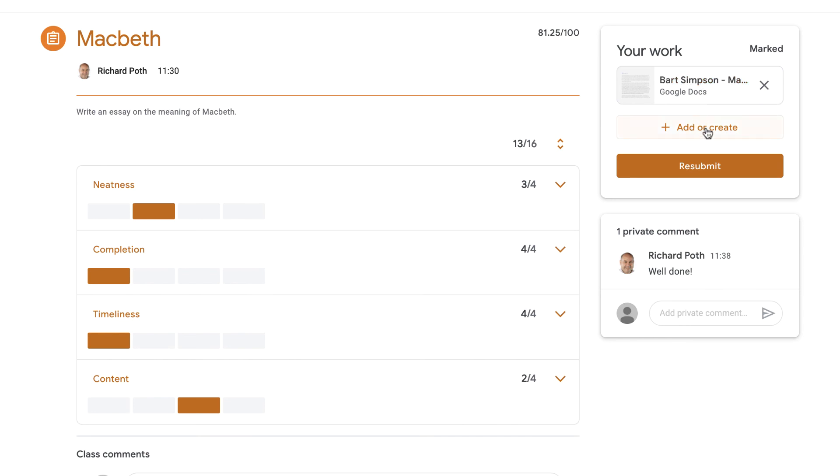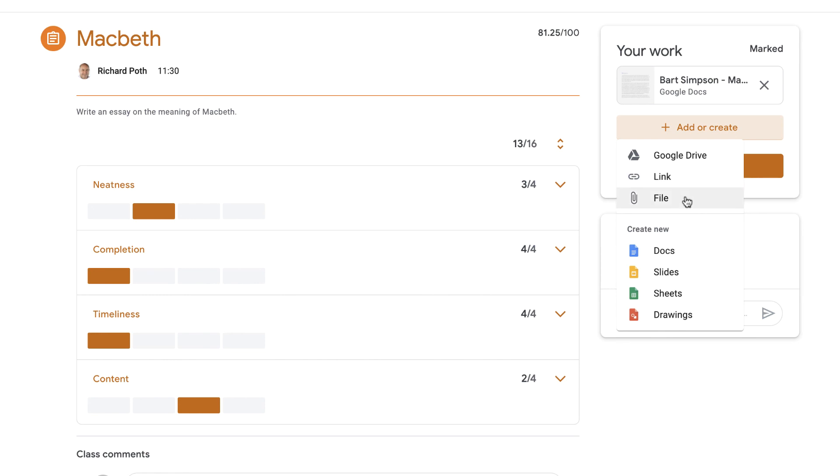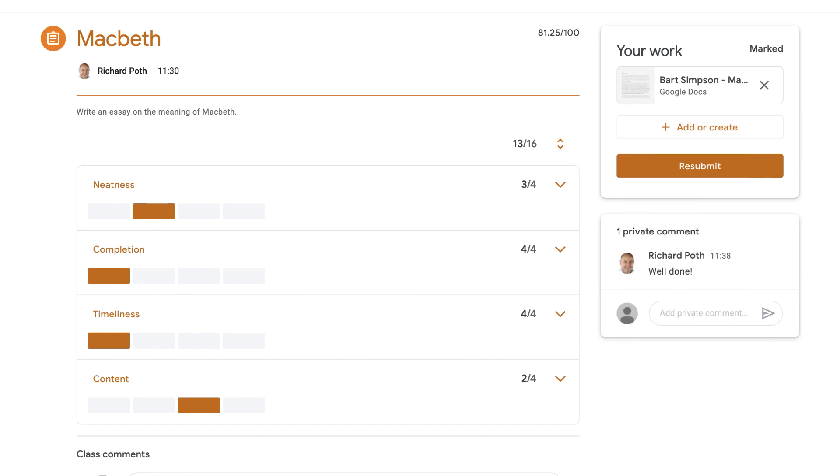But also as a student, I can add other things to it if I wanted to. If I click on add or create, I can add other documents to this if I wanted to. If I had a link, if I'd created something that involved a link, maybe a video or something, a YouTube video, I could add the link to here. If I created a file, maybe it was a PDF and I wanted to add that, I could add that here as well. I could also create other documents. I might have a Google Slides presentation that I want to add to enhance my assignment. So that's adding a rubric within an assignment within Google Classroom.